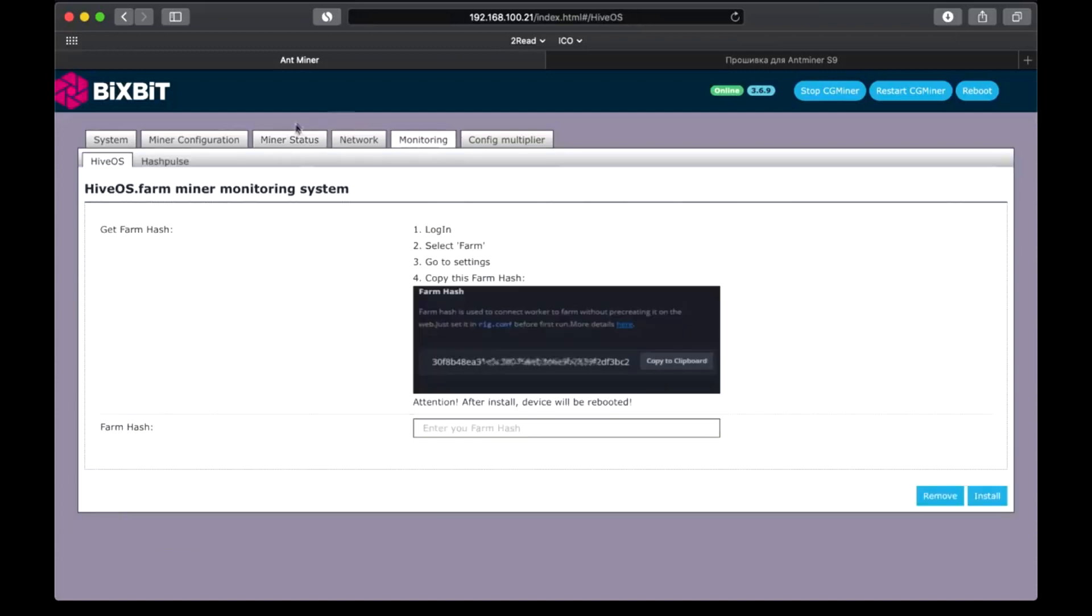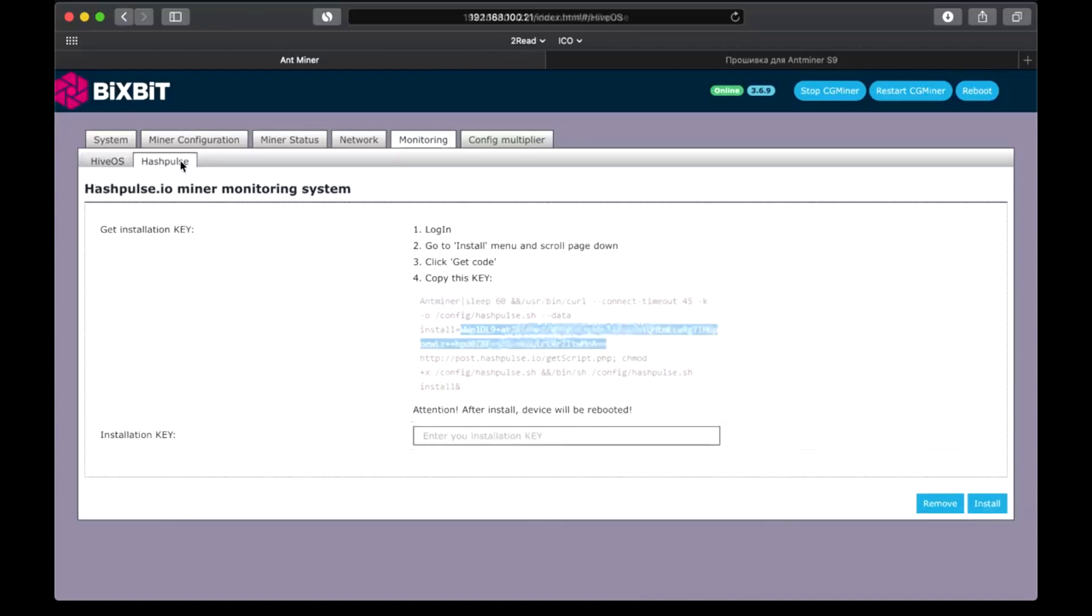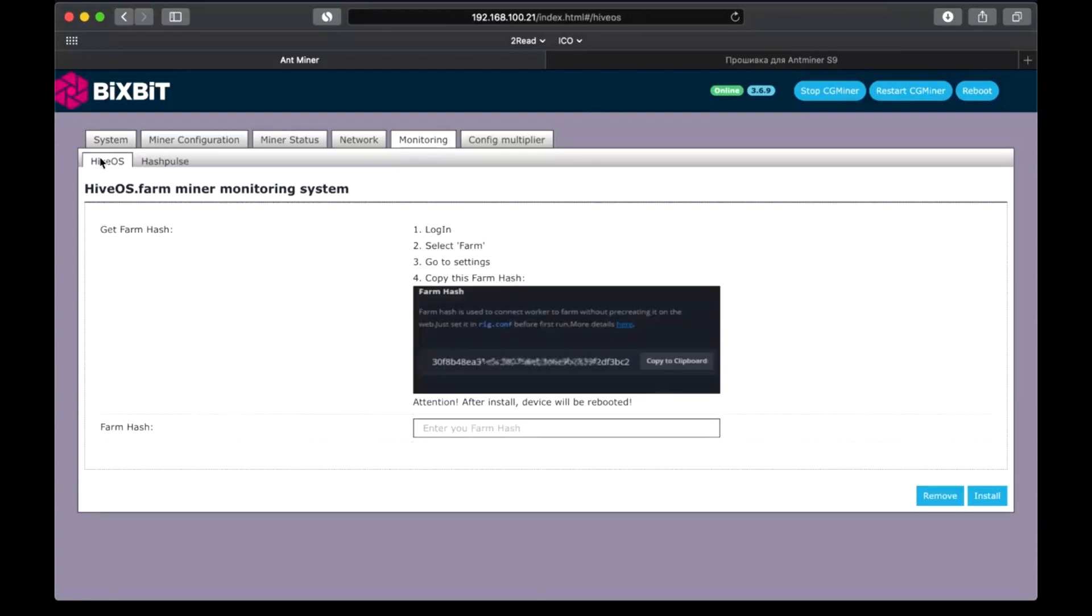Bixbit firmware has a monitoring mode, compatibility with HiveOS, it is integrated with external monitoring systems. This is done for convenience, although Antminer has its own monitoring software, which will work with our firmware too.